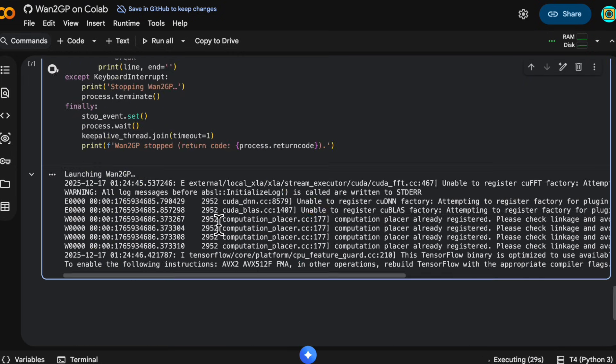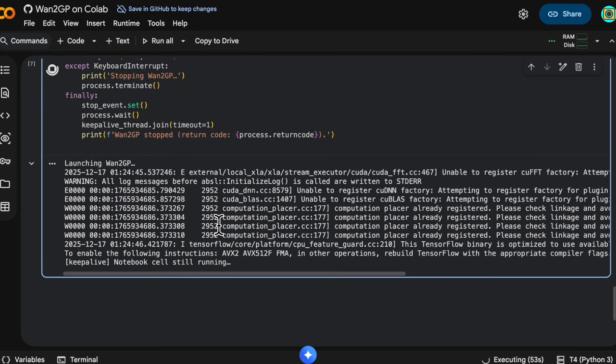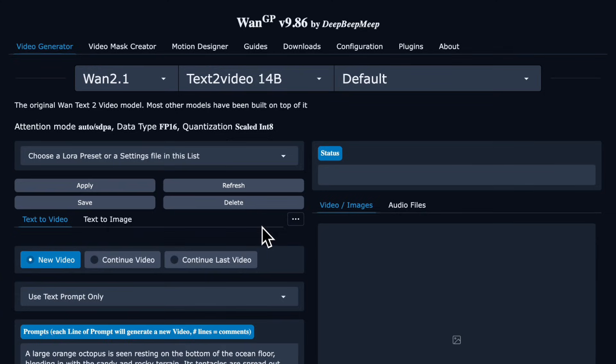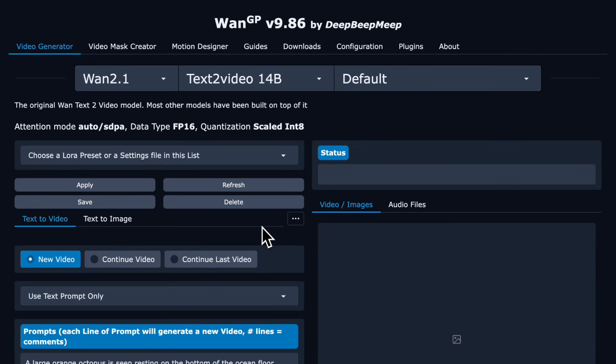You'll see in the log output eventually a link to open up the Gradio UI. Once you see that link you can click on it and then we are in WAN GP.